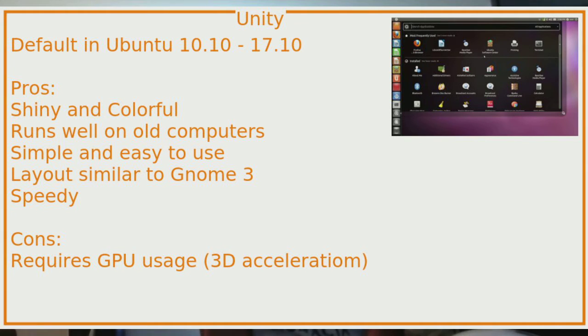Ubuntu 17.10 and below used the Unity desktop environment, which was created by Canonical, the company that makes Ubuntu. Here's how Ubuntu releases work: basically, they name it for the year. There are two releases each year — for example, 18.04 was the first one in 2018, and 18.10 was the second one in 2018. And they usually have a codename such as Trusty Tahr, Bionic Beaver, Focal Fossa, something like that.